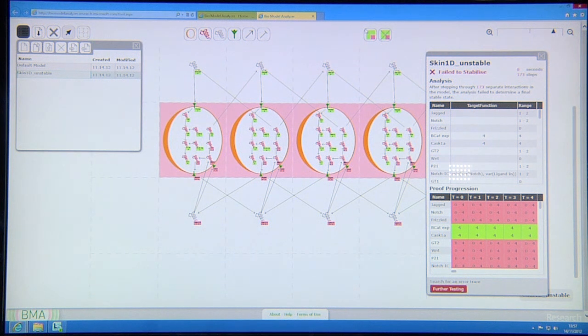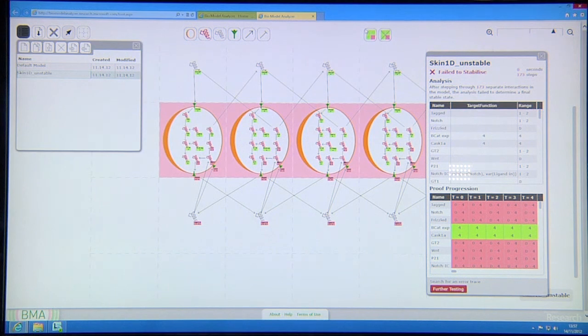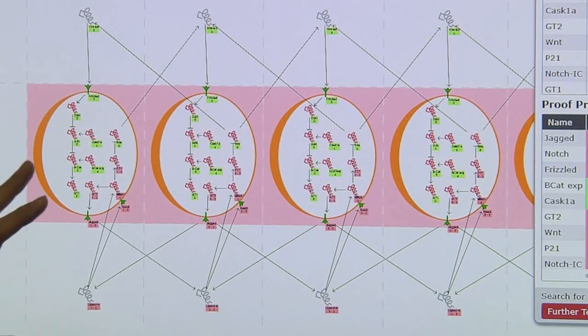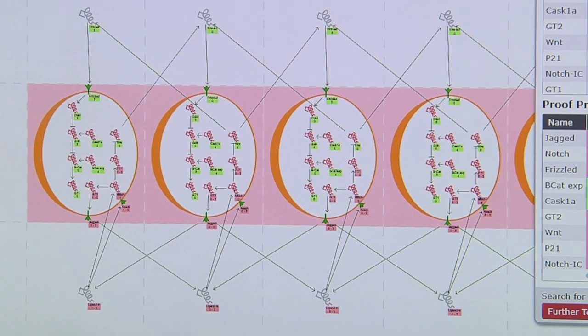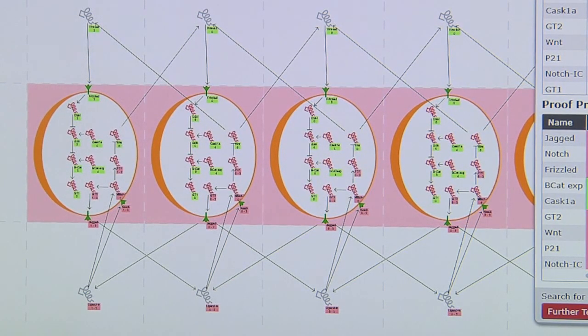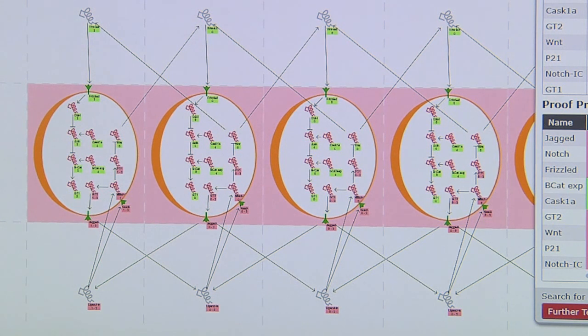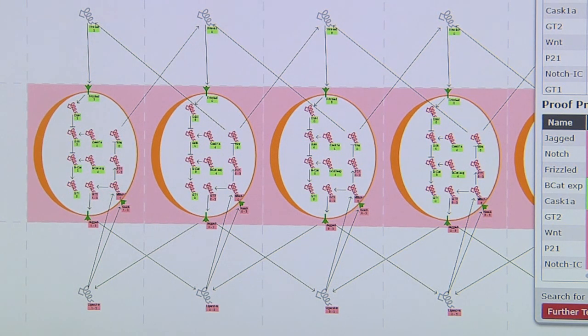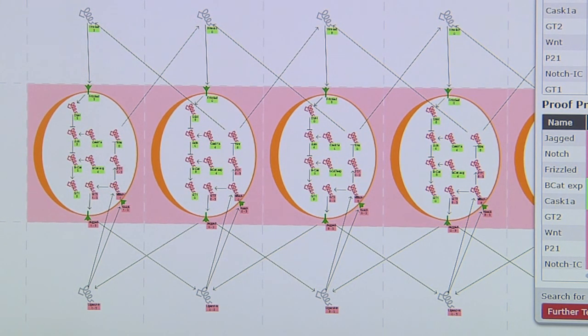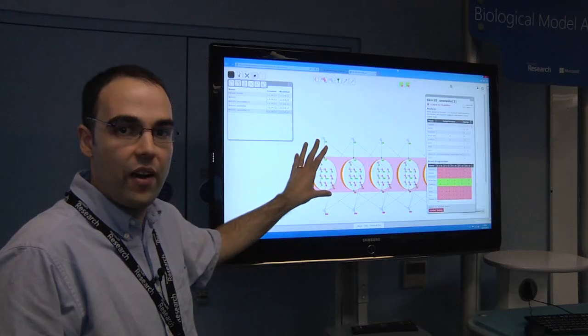In this specific standard model that we originally took from the literature, we were able to see the network of interactions was not actually able to reproduce this stability. This is a unique finding we were able to generate from the verification.